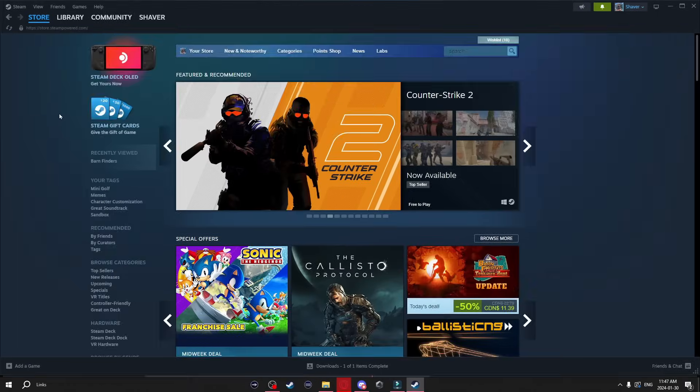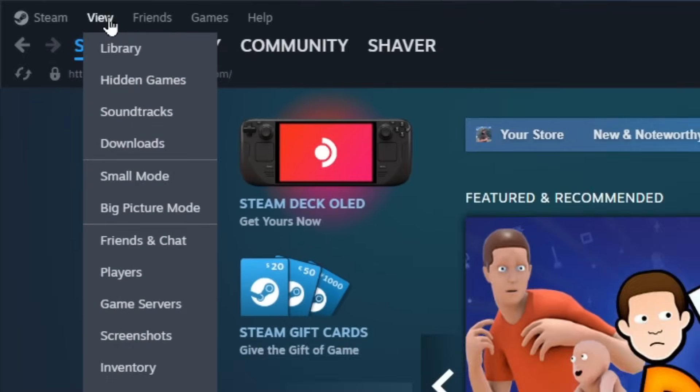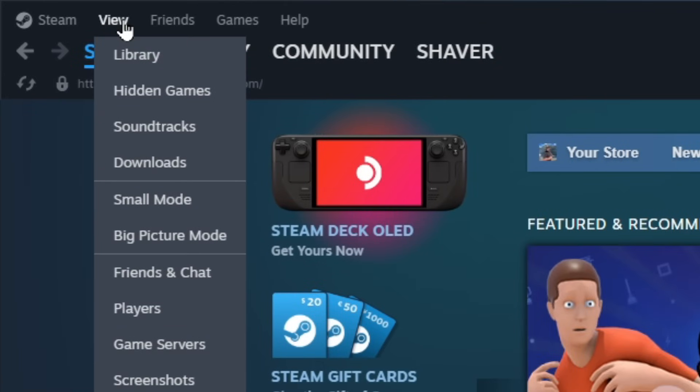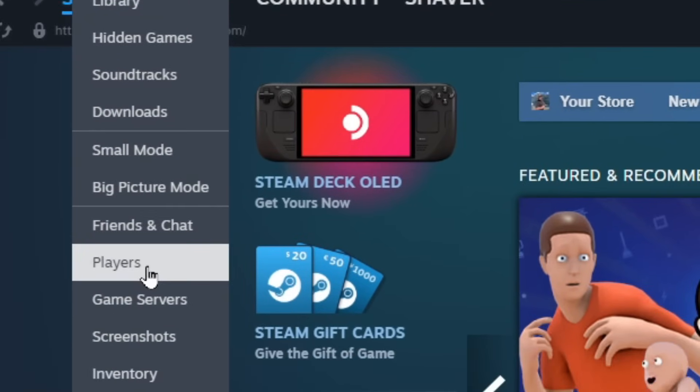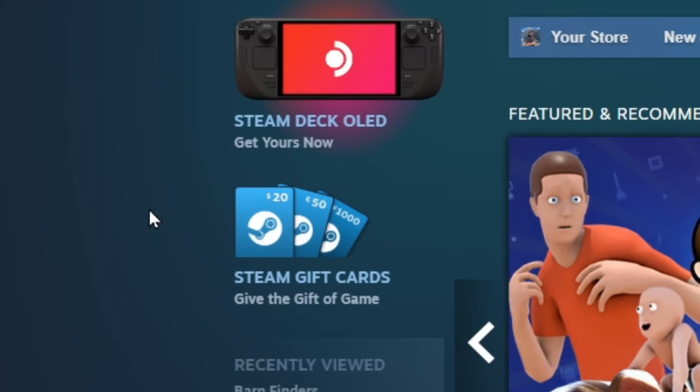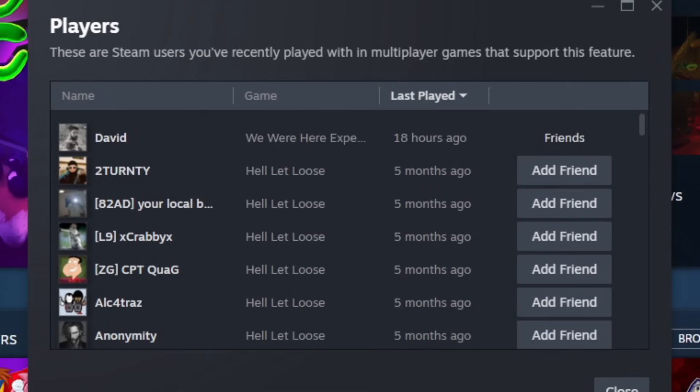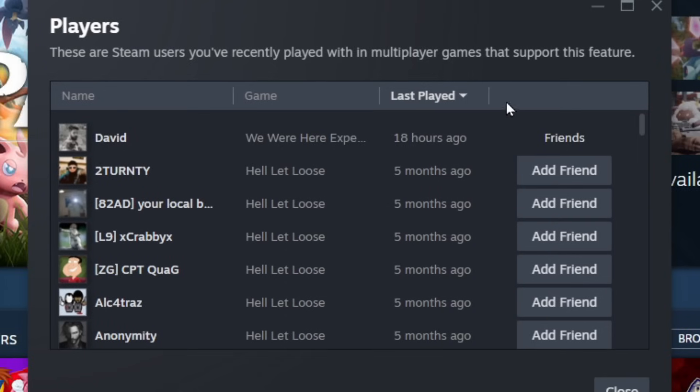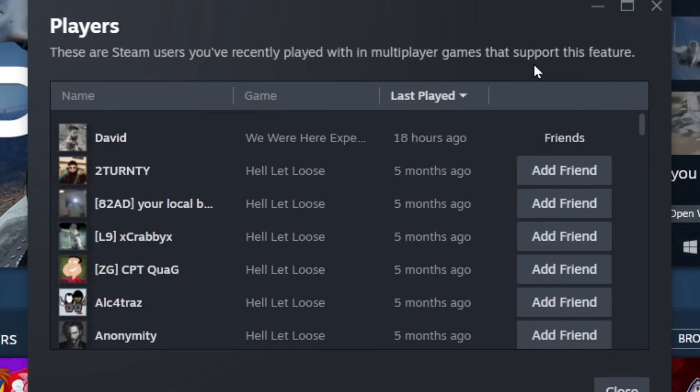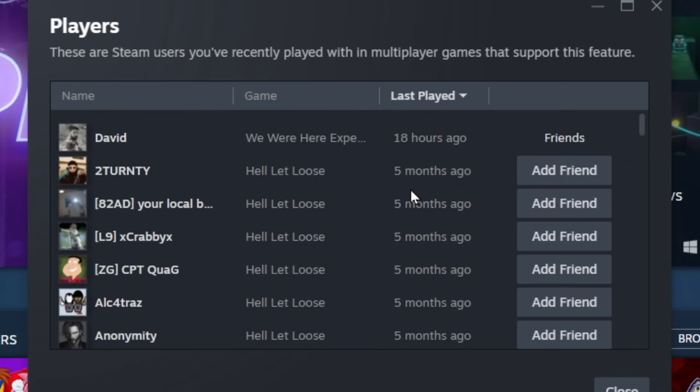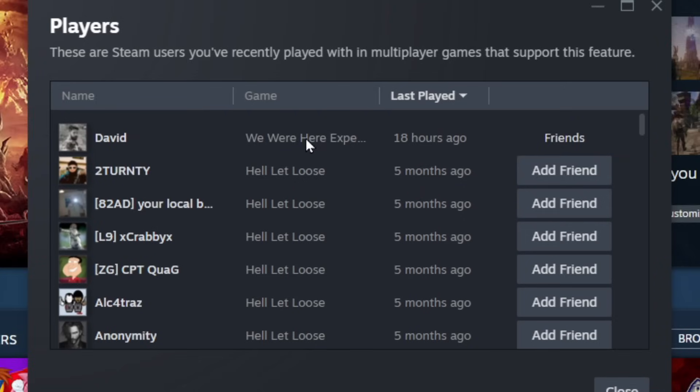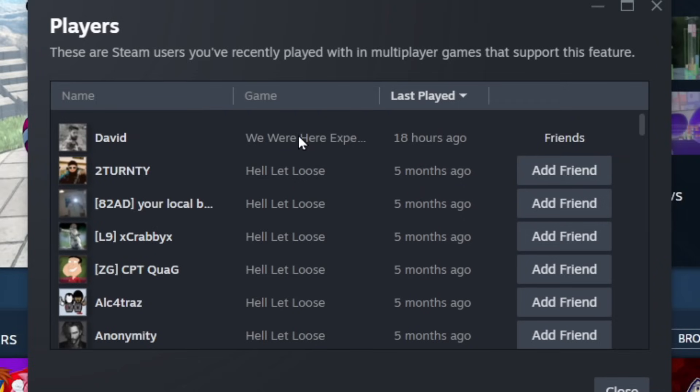Now these next couple things are under the view tab at the top here. Go down until you see players and click on it. Now what this is going to do is bring up a little window that shows you all the recent players you played with. Now a quick note this only works with certain games that support this feature and as you can see here I don't play a lot of games that do support it but if you do and you ran into someone that you wanted to add you can come here to check if you can find them.